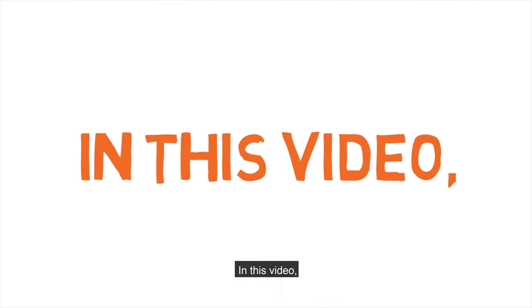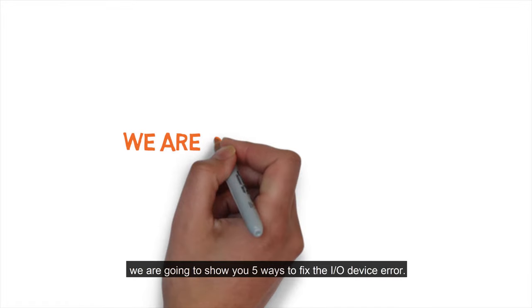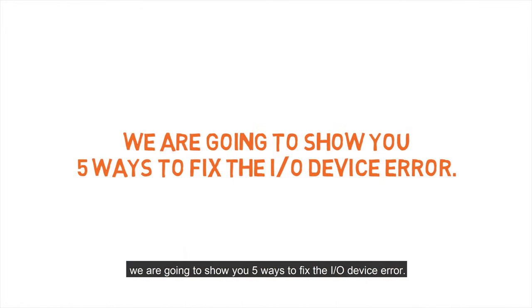In this video, we are going to show you 5 ways to fix the I/O device error.